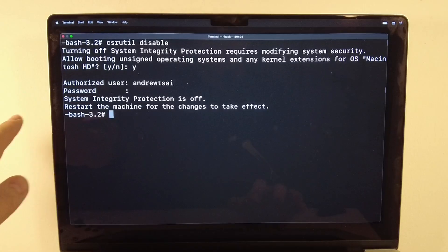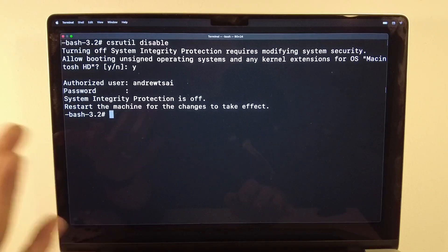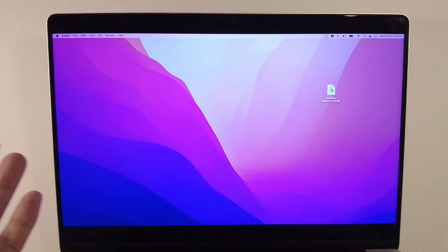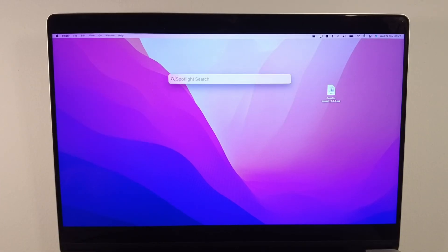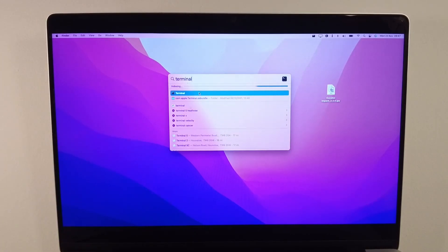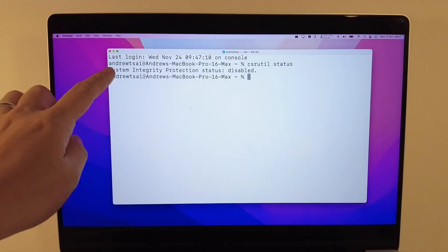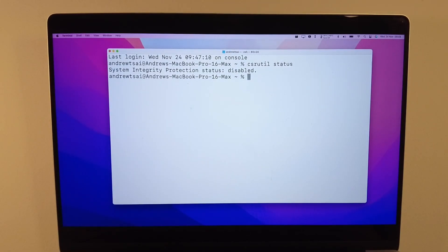Press Enter and it will take a few seconds for SIP to be disabled. Once complete, restart the machine for SIP to be fully disabled — click on the top left-hand side and click Restart. You can confirm SIP has been turned off by opening Spotlight from the top right, typing 'terminal,' selecting it, and running the command 'csrutil status.' This will tell you that System Integrity Protection status is disabled.